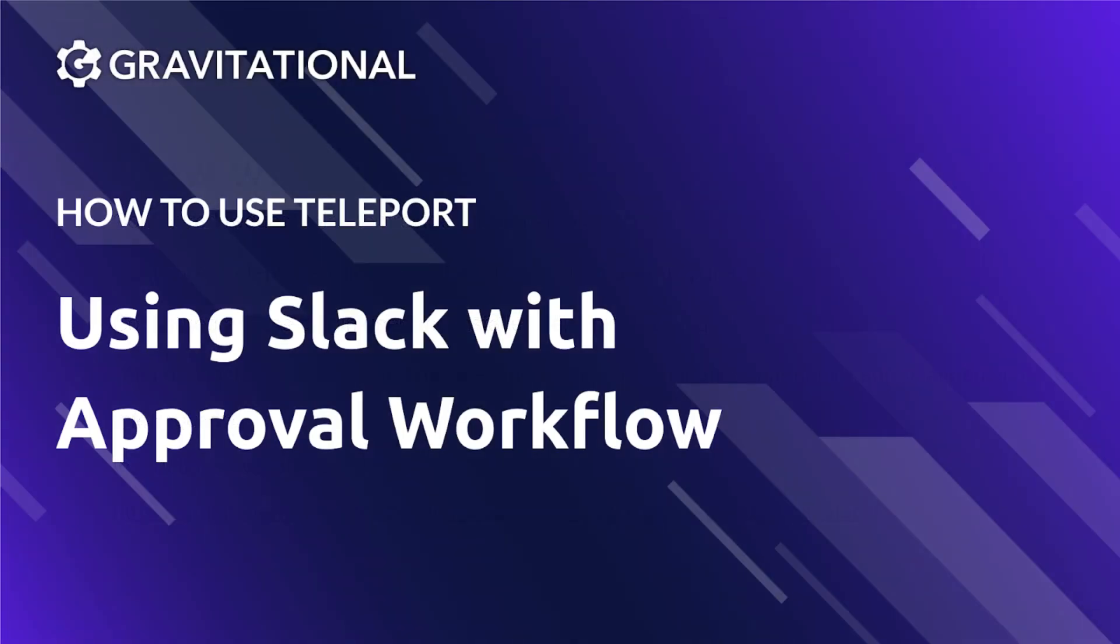Thank you for joining us for how to use Slack with approval workflow in Teleport. Please visit gravitational.com for more information on Teleport and our other offerings.